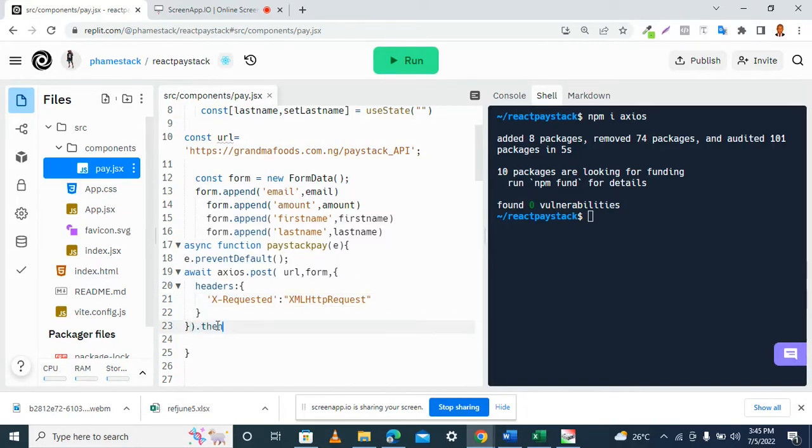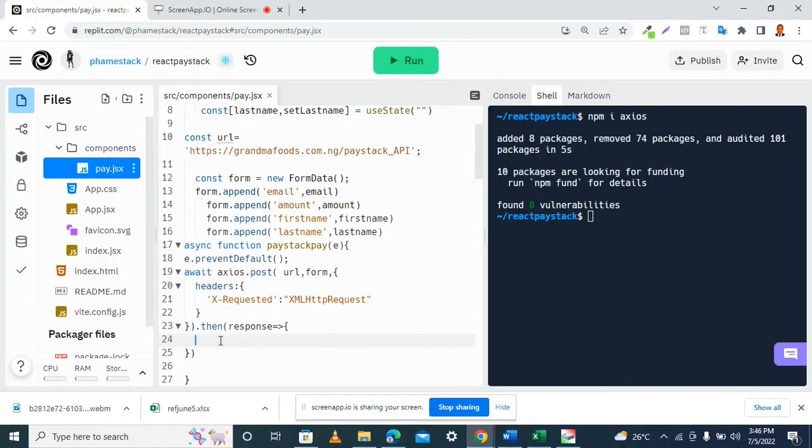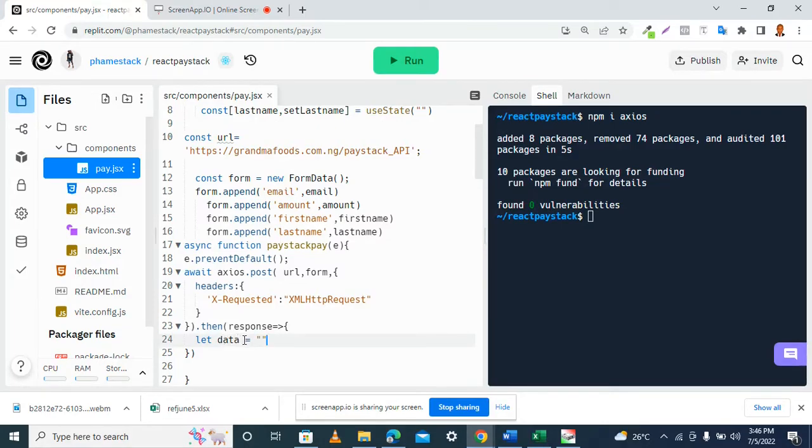Then we have the response, and it will be a parameter to our anonymous arrow function like this. So inside it I have the data. Something... let me just put it as an empty string for now.